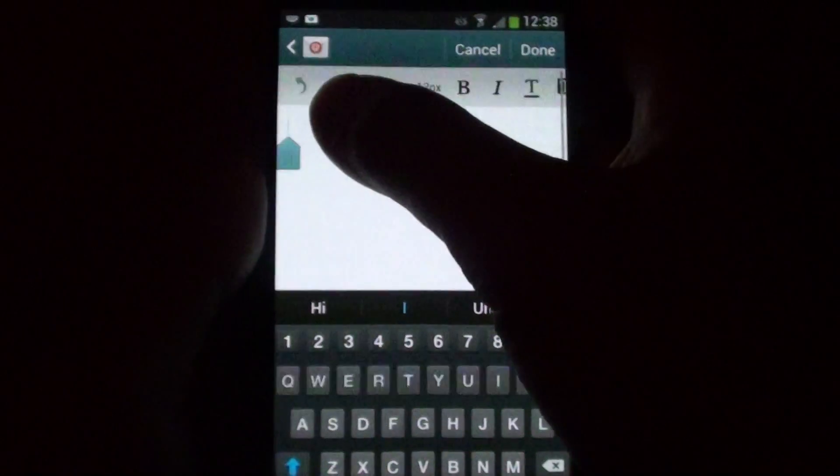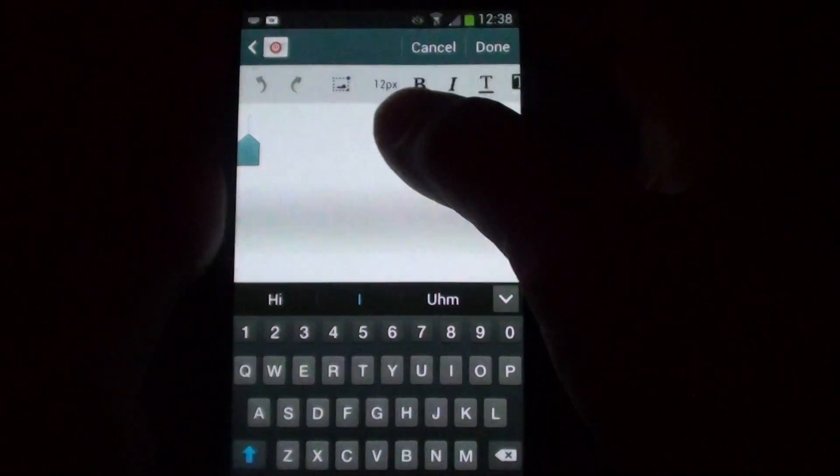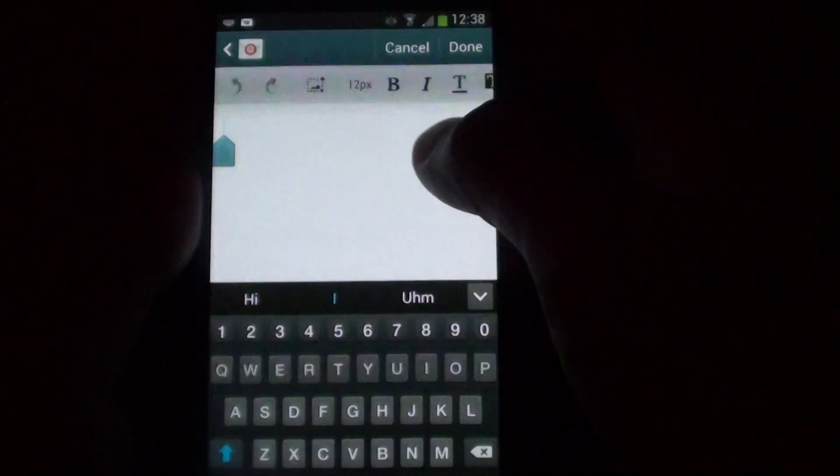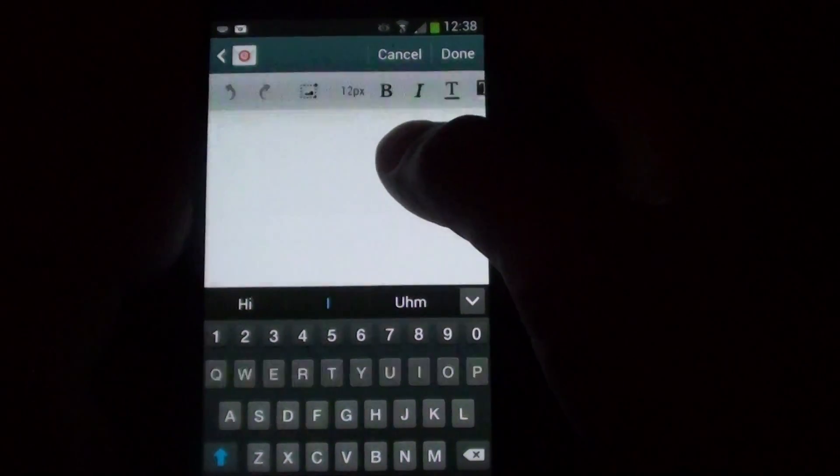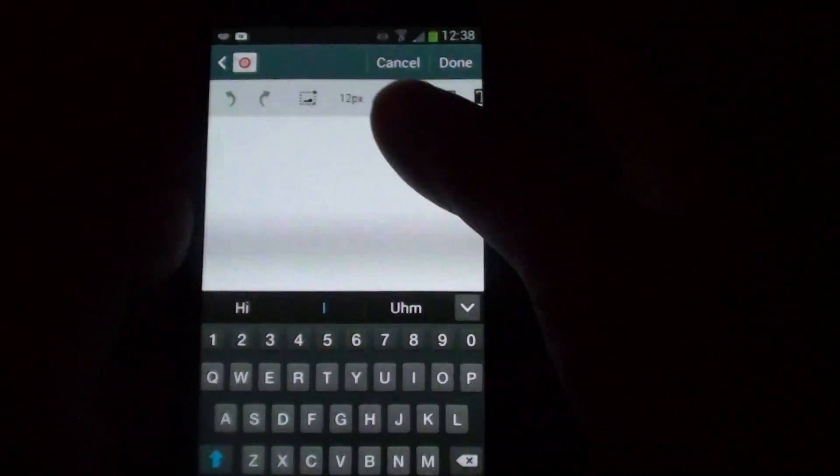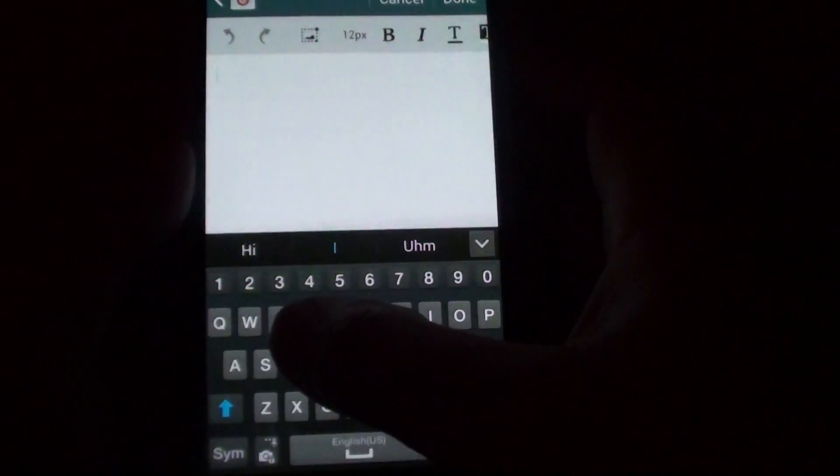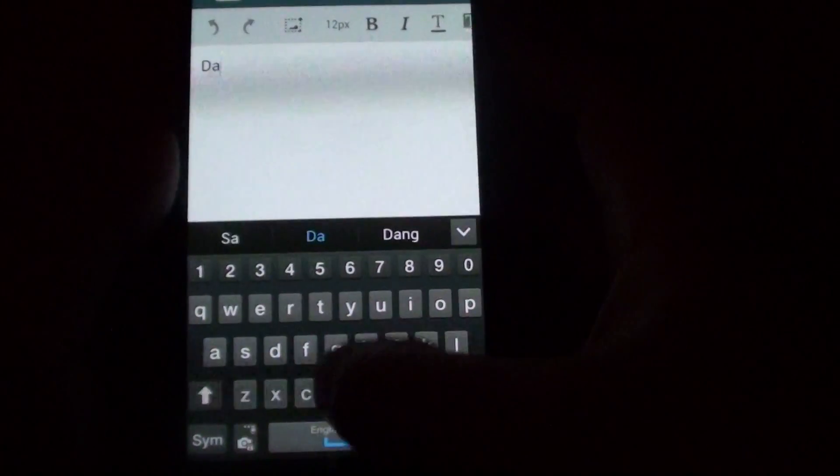From here, you can start typing the email signature. If you have the default email signature, just remove them. For example, I'm going to write...